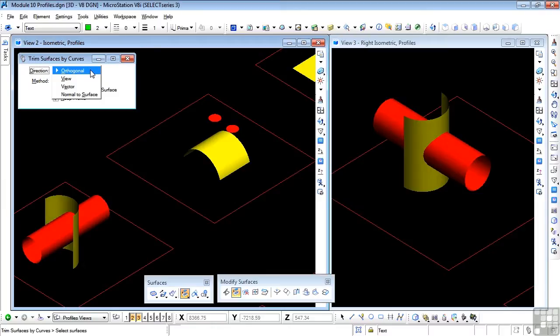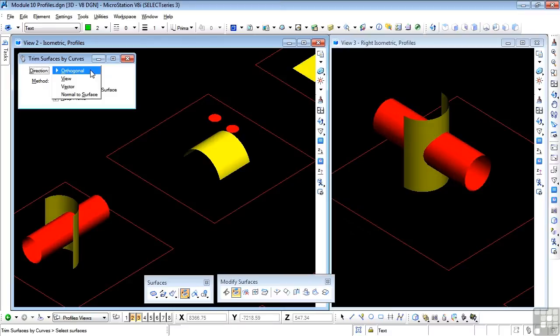Now since normal is in one direction only, you may need to reverse the normal direction before a trim will take place. You can use the Change Normal Direction tool, as we'll see a little later on, to change the direction.